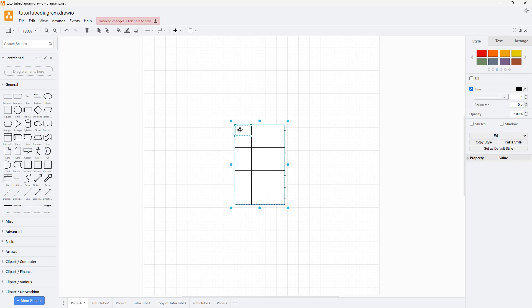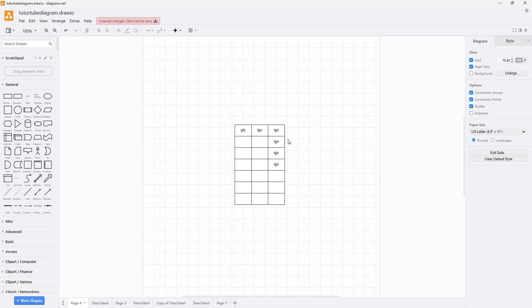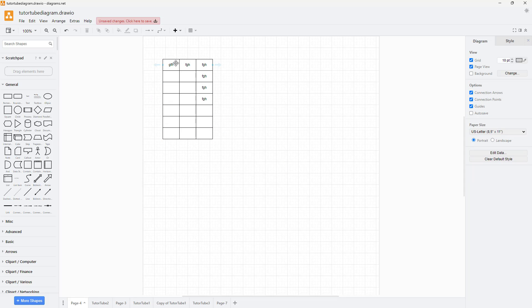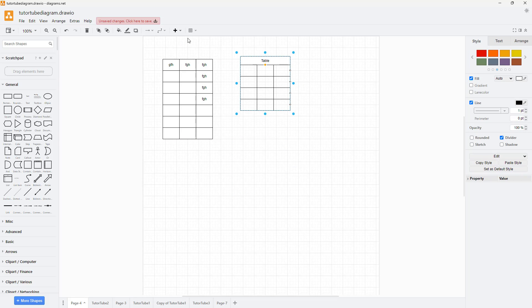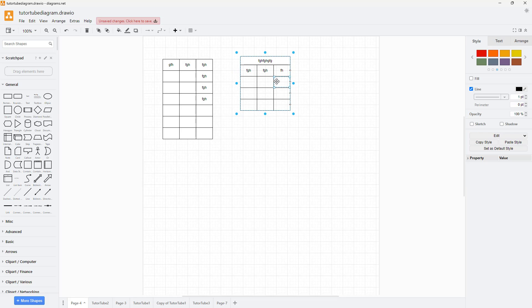Now you can type data into individual cells. I've inserted a table but haven't defined the cells yet. For example, you can bring in a cell as a title cell for the row. Once you do that, you can see the title is attached to the cell, and you can add in other details as well.